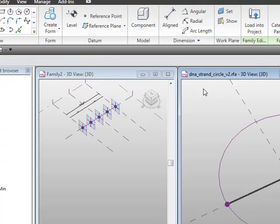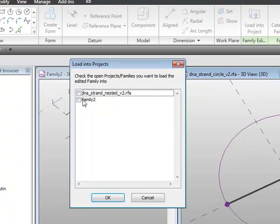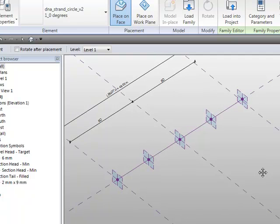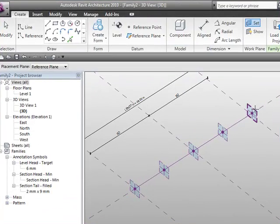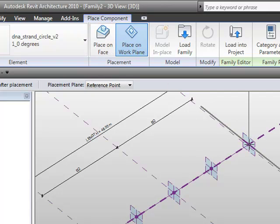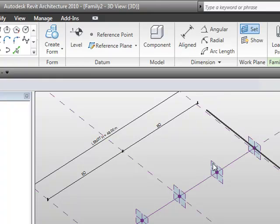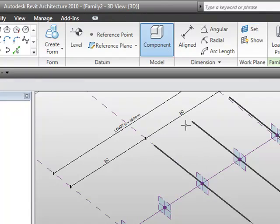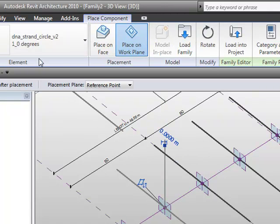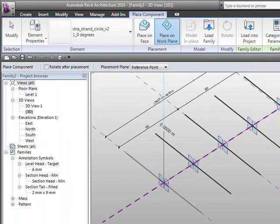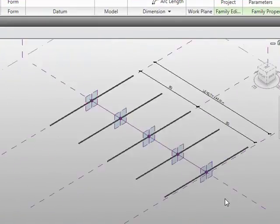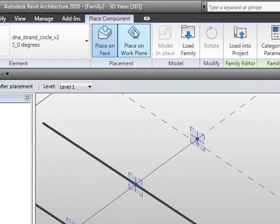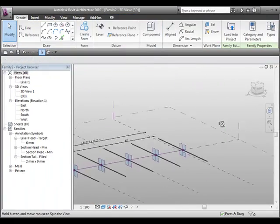I'm going to load in my 'strand circle' line-base family into this project. There's a bit of work here — you can see it's trying to position the family, so I go to Create, set the work plane to each plane in turn, and choose Place on Work Plane. I repeat this step for each of the five points, clicking through to set the work plane and place the family each time. We now have all our strands placed with their associated types.